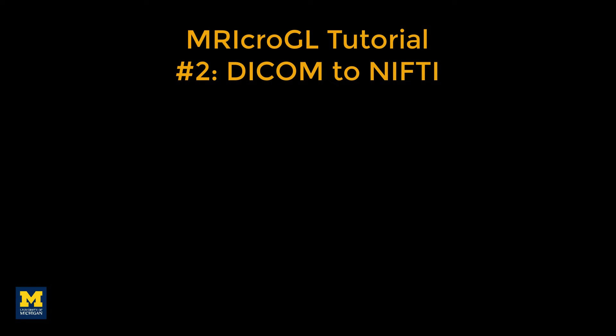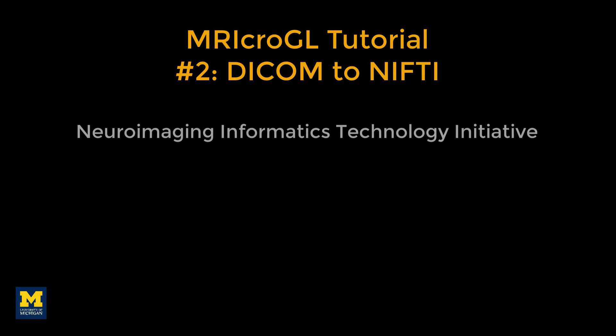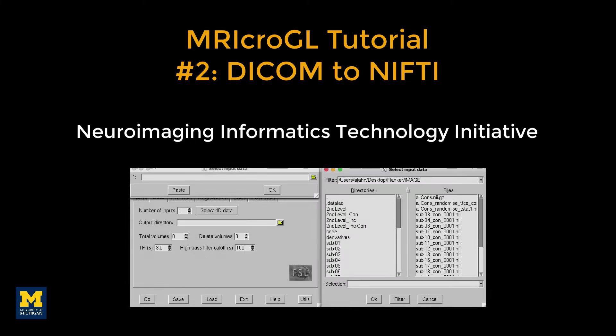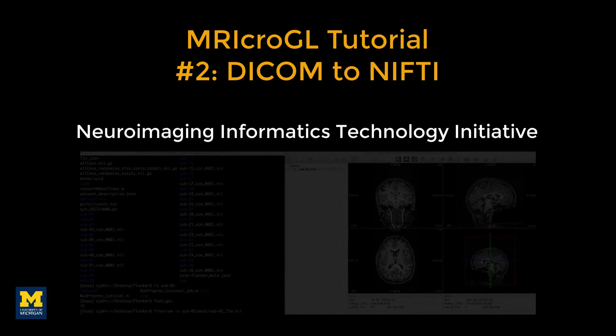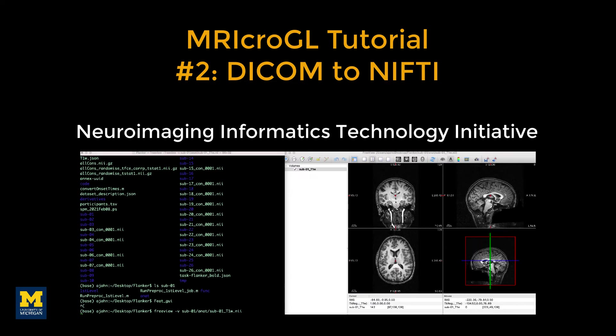In recent years, NIFTI has become a standard format for neuroimaging data. The fMRI software packages of FSL, SPM, and AFNI can all load NIFTI and generate output in NIFTI format. In addition, NIFTI can be read by other programs such as FreeSurfer.